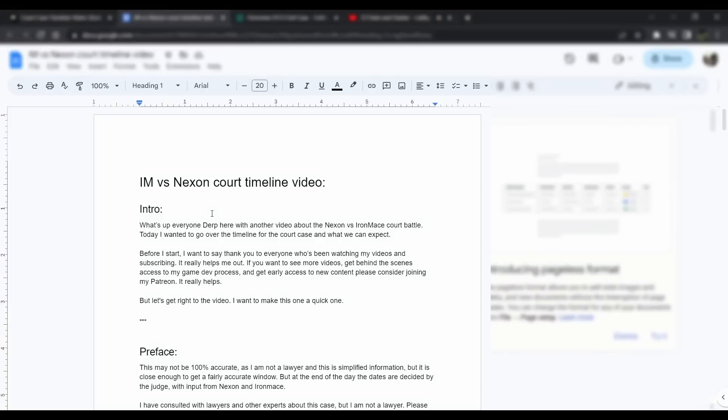What's up everyone, it's Derp here with another video about the Nexon versus Iron Mace court battle. Today I wanted to go over the timeline for the court case and what we can expect from that.